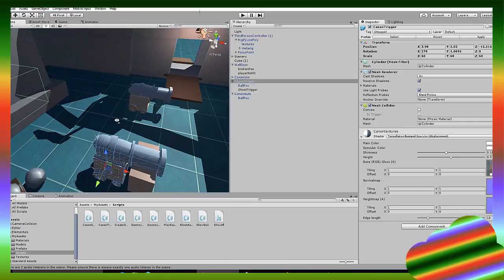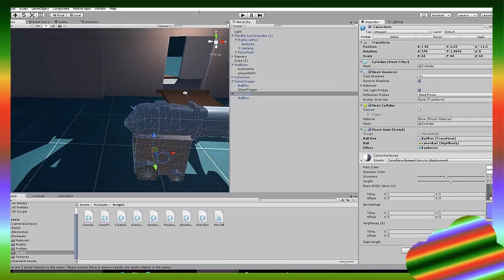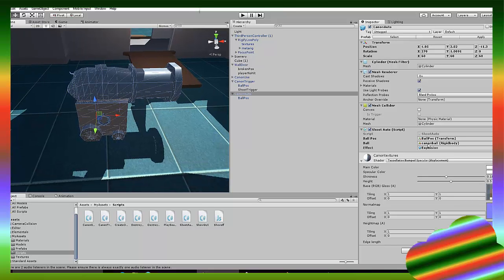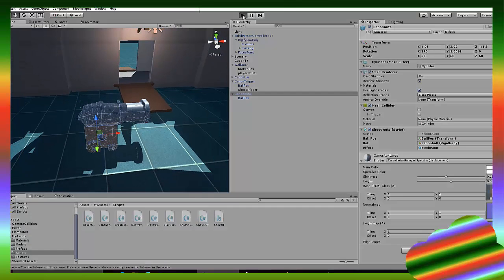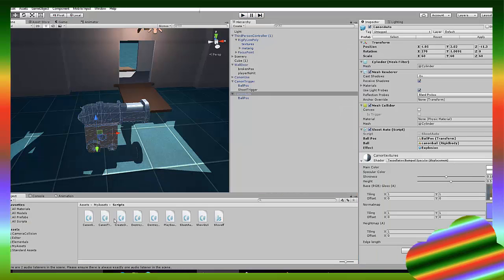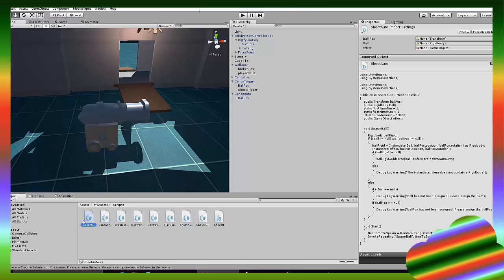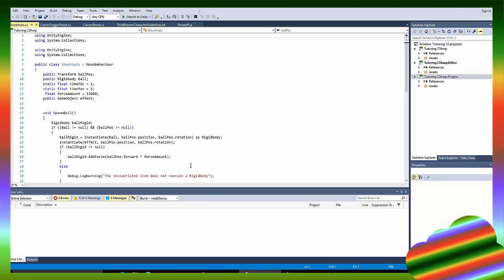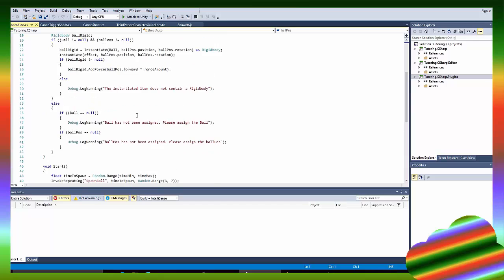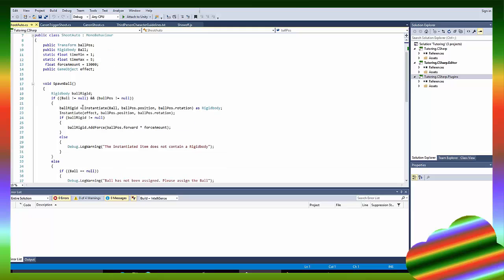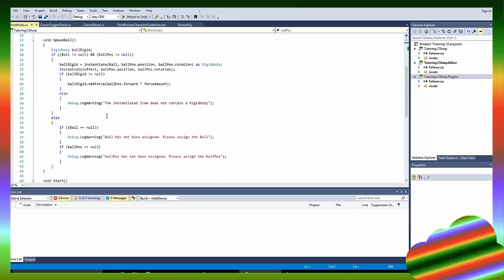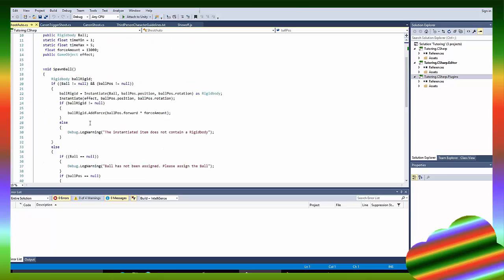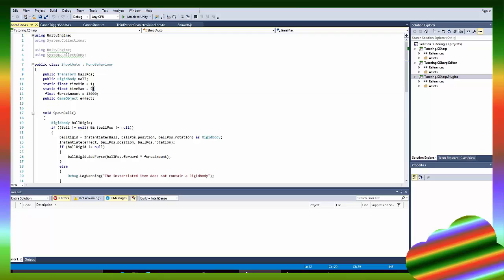All right. So here we have for cannon auto, it's pretty simple. We got the same things, the ball, the ball position, the effect explosion. So let me just show you how I did that. Let me just see shoot auto. So, all right. So here it's a bit, it was a bit tiresome and it needed some effort. So what is this? What is all this, these Fs? So it's all for debugging. So we have a transform ball position, rigid body ball. So static float time minimum time maximum float force amount public game.